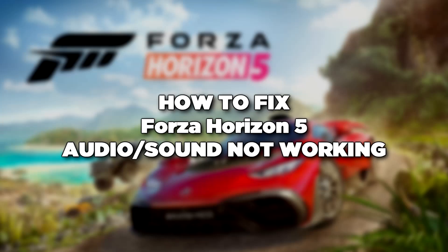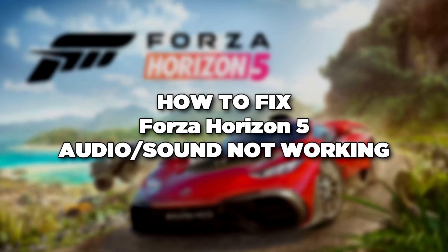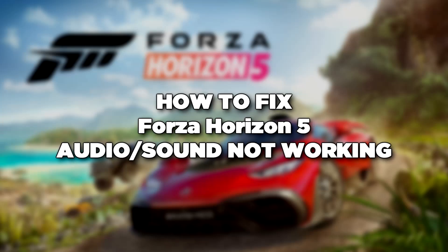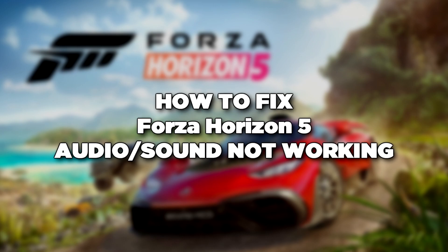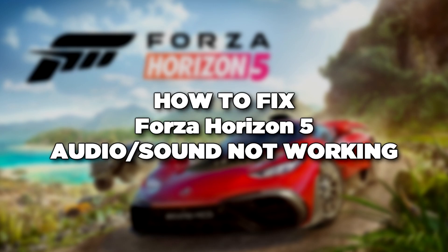Welcome to my channel. In this video I am going to show how to fix game audio sound not working. Follow my steps.